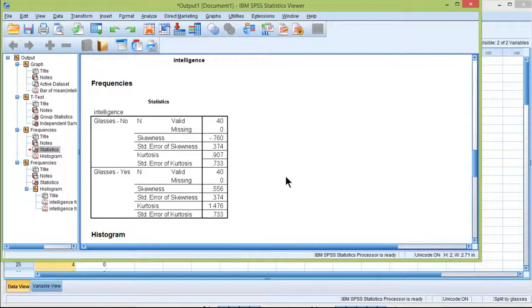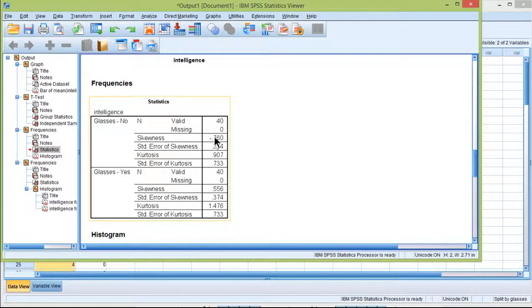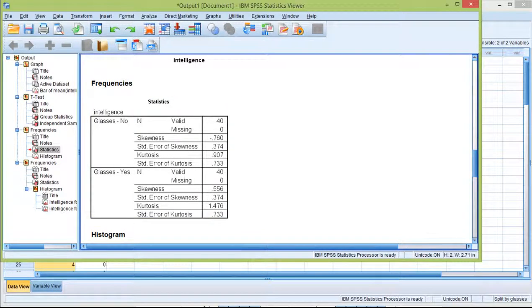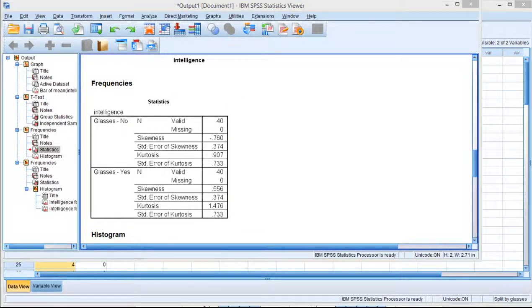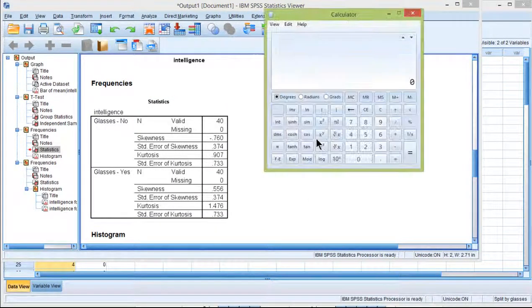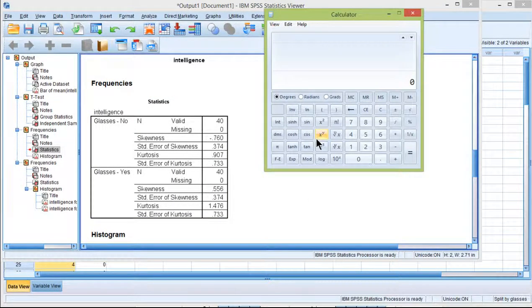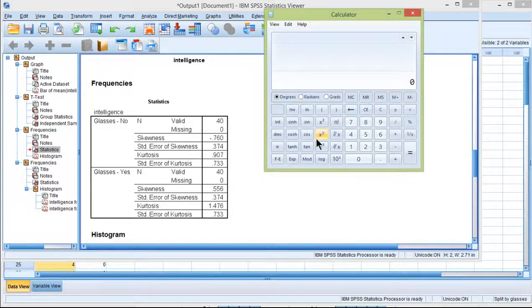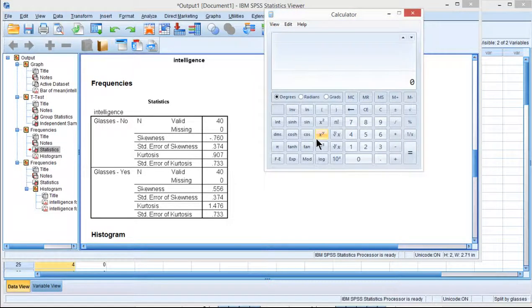Now I mentioned in the textbook that the mistake people make is they divide the skew by the standard error of skew. And if that value is greater than, say, 2.0 in absolute terms, that they have statistically significant amounts of skew, which is true. But it doesn't necessarily mean that the skew is so bad that you can't do an independent sample t-test on it.